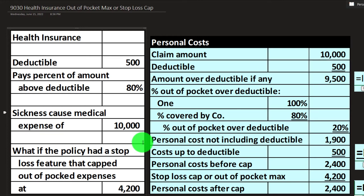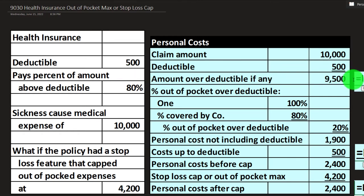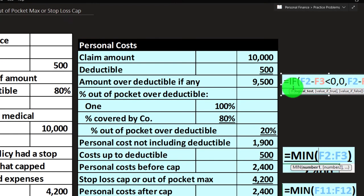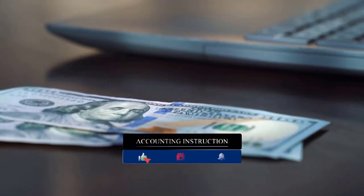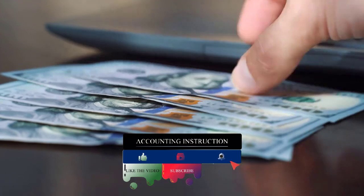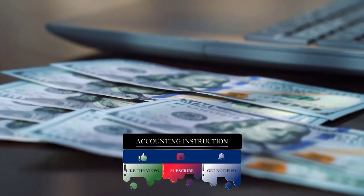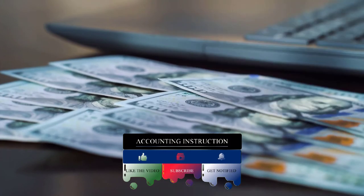Another condition we've seen is what happens if the claim amount is less than the deductible — say $400. In that case, there's no amount over the deductible, so we want that value to cap at zero. We can use a logic function in Excel for that. Similarly, the deductible paid would be capped at the claim amount, so we'd take the lesser of $500 or $10,000 using a MIN function.